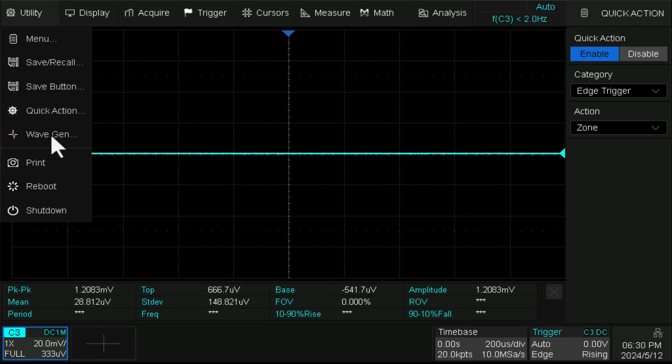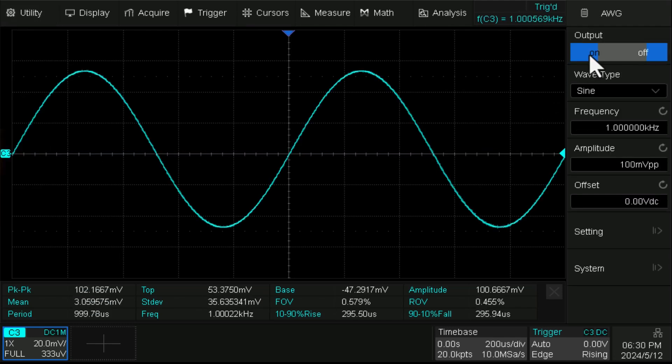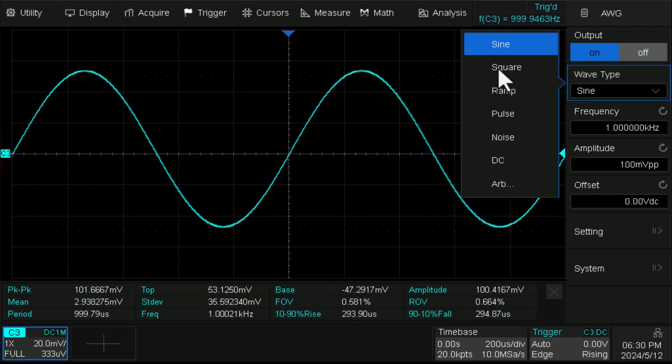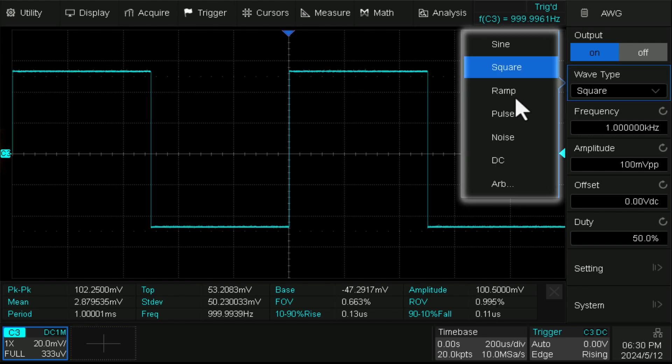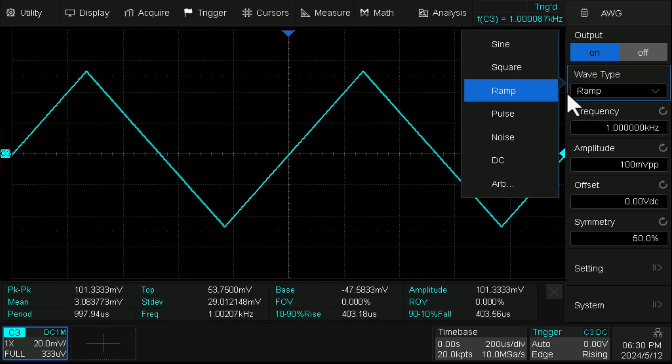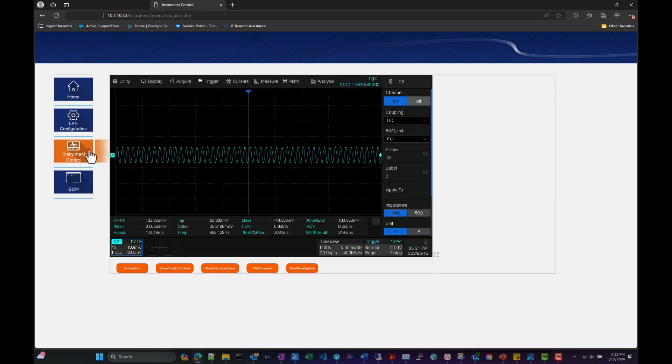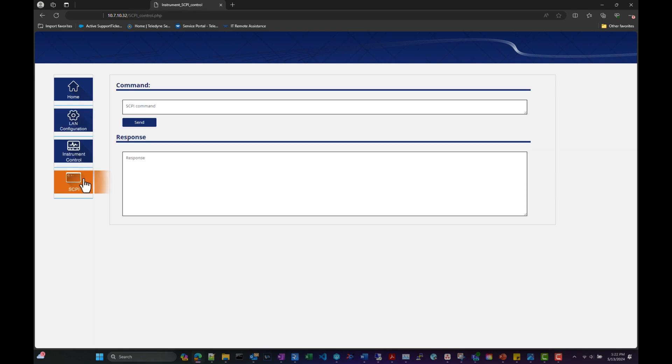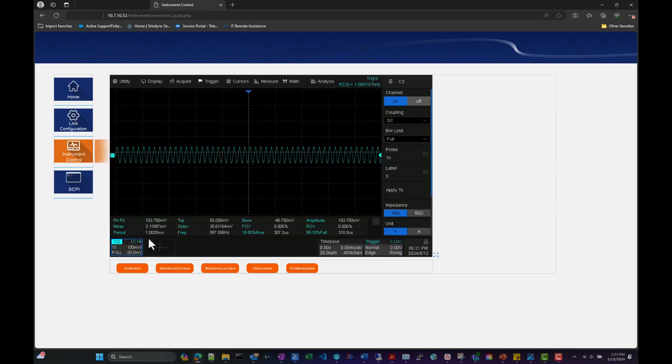T3 DSO-2000HDs also have a built-in 25 MHz waveform generator with seven different waveform types, as well as a built-in remote web control over LAN for a more convenient way to debug with a maximum waveform capture rate of up to 100,000 waveforms per second on all four channels as a standard feature.